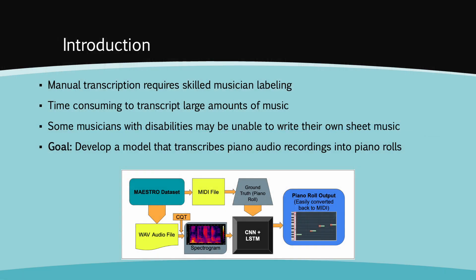The goal of this project is to develop a deep learning model that is able to transcribe piano audio recordings, which are typically in the form of WAV files, into piano rolls. Piano rolls are visual representations of the precise timings of notes played during a musical performance. Once obtained, these piano rolls can easily be converted into sheet music or MIDI files.